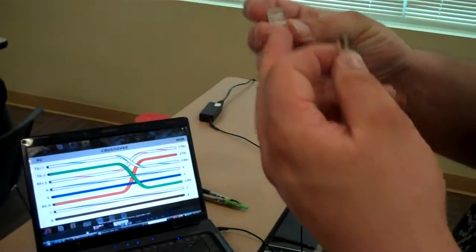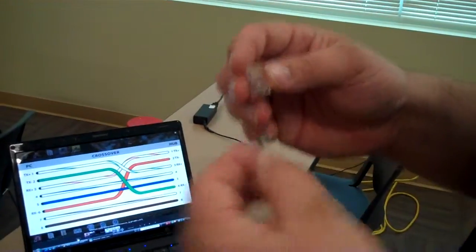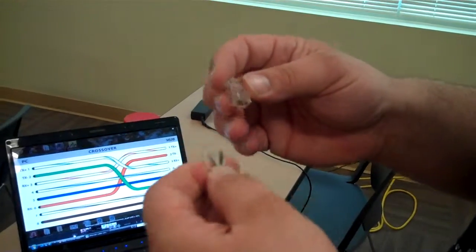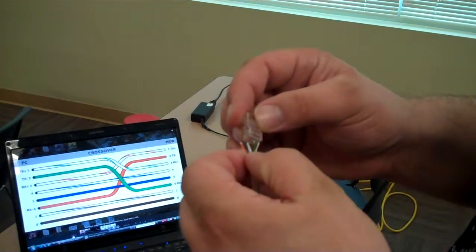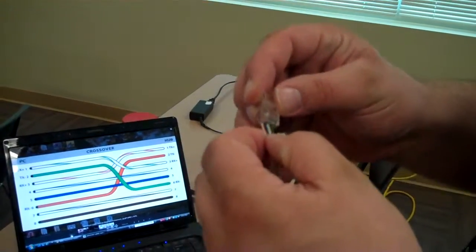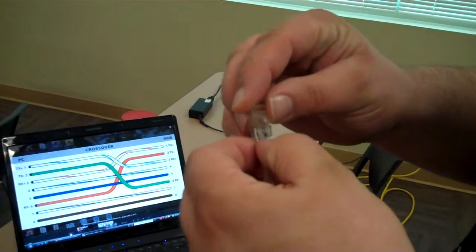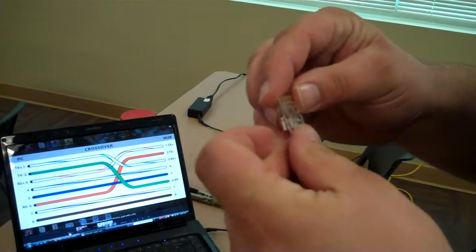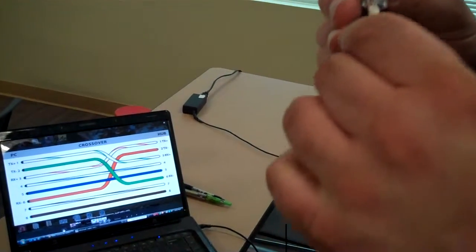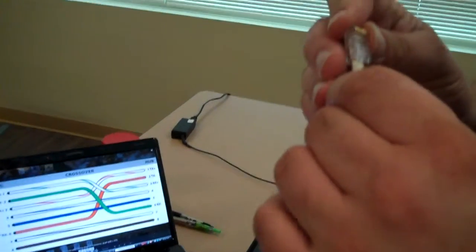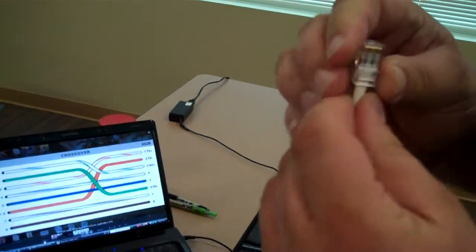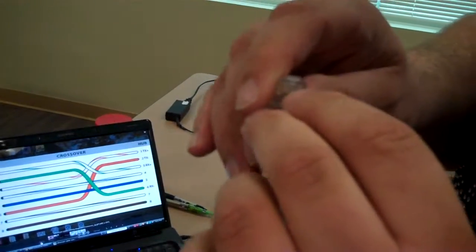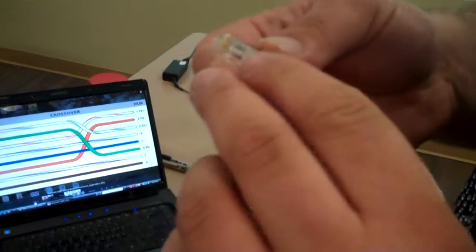And then you'll, again, make sure your number one is this left side. Your clip is away from you. Once you get them nice and tight, you'll slide the connector down onto them, making sure they're all about the same length and you push them as far in as you can, making sure they all come as close to the end as you can.